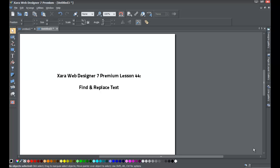Welcome to XR template tutorial lesson number 44. In this XR Web Designer 7 Premium tutorial, we'll be going over how to use the Find and Replace feature.